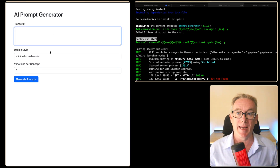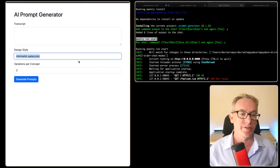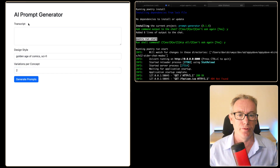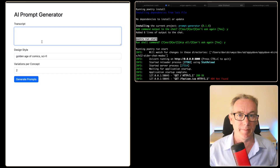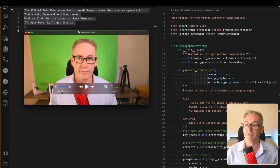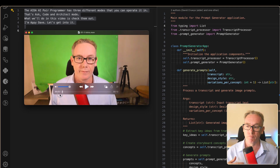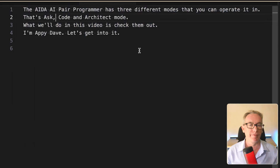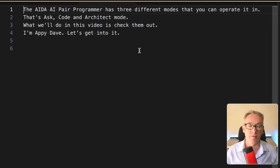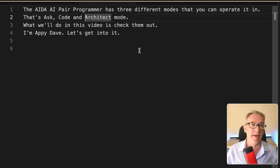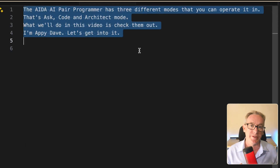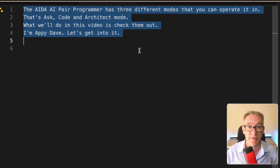What we're going to need now is a transcript and a design style. I'm going to put in 'Golden Age of Comics Sci-Fi,' leave it at two variations, and work this out. We'll use the intro from this video — I've run it through Whisper AI and here we have the text of what I said. The AIDA AI Pair Programmer has three different modes: Ask, Code, and Architect. Hopefully when we run this through our prompt, we'll start seeing some image prompts based on these concepts.